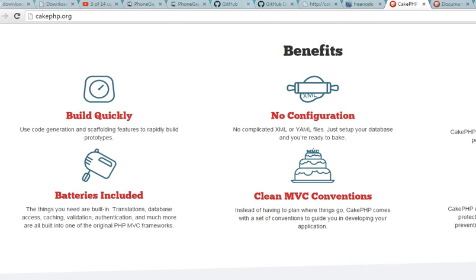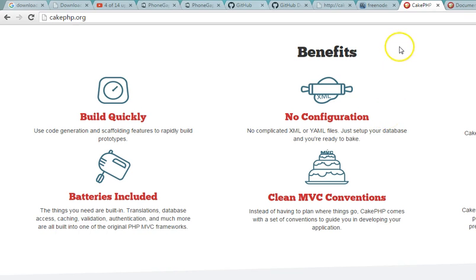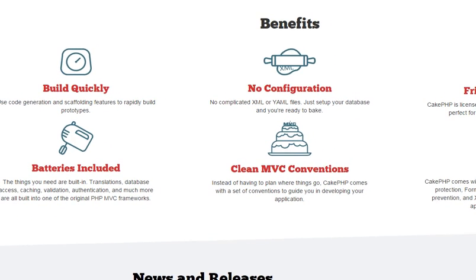KickPHP follows convention, which means it makes it easy for a stranger to understand your code. If you can structure your database very well, KickPHP has an automatic tool to build the rest of the website for you.